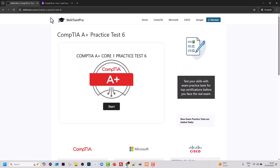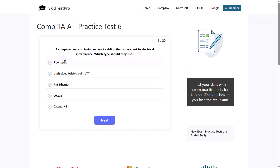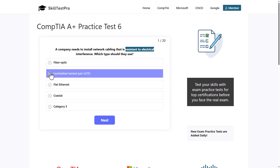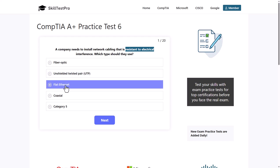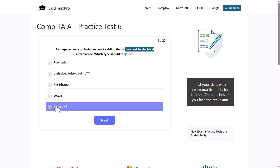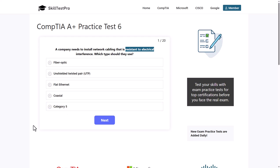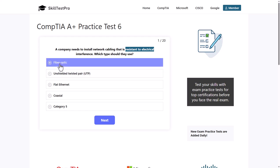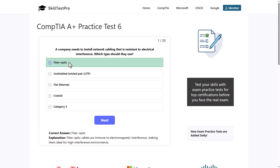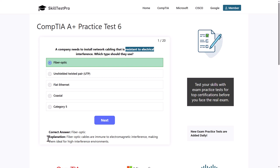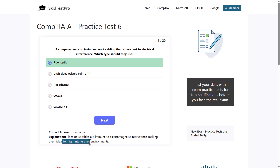Now let's get into our practice test. First question: a company needs to install network cabling that is resistant to electrical interference. Which type should they use? The main thing in this question is 'resistant to electrical interference.' The answers are fiber optic, UTP, STP, flat Ethernet, coaxial, or Category 5 cable. The correct answer is fiber optic cables, as they are immune to electromagnetic interference, making them ideal for high interference environments.